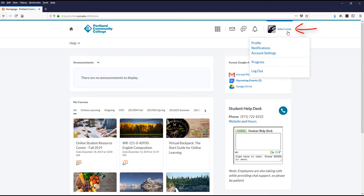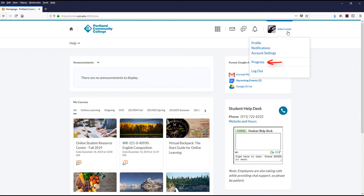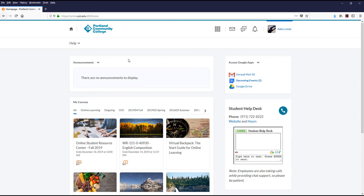To the right of the Update Alerts is your name. You can click your name to find options to update your D2L Brightspace profile including your picture displayed within the system, update the notification settings to send or stop email and text alerts, edit your account settings, view your overall progress information for a course, and log out of the system fully.